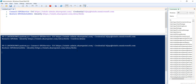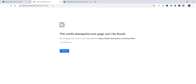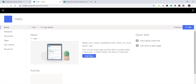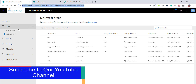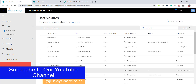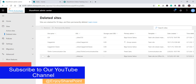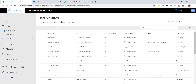The site is now restored. If I try to open it, it opens successfully. If I go to active sites, the site is there, and if I go to deleted sites, it is no longer listed. This confirms the site has been restored from the recycle bin.